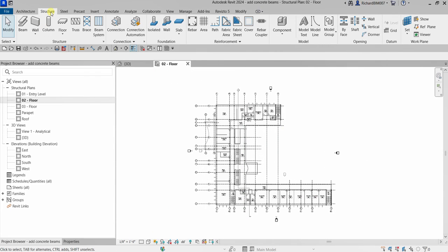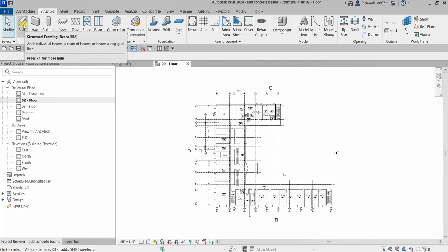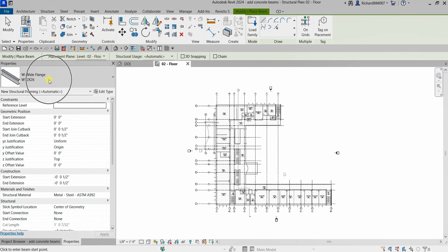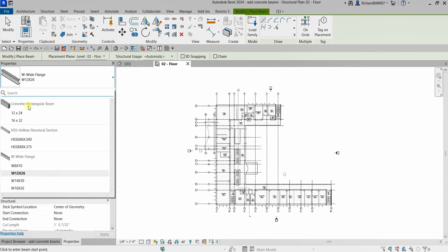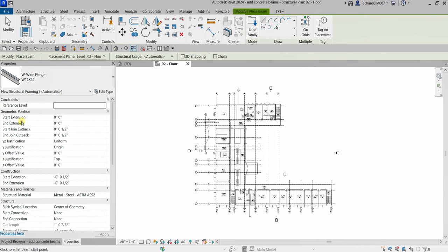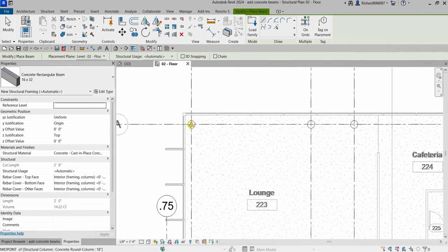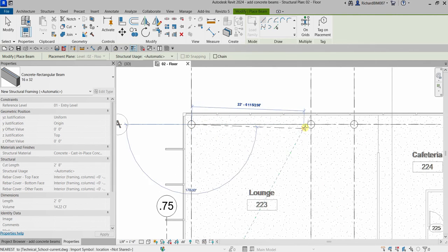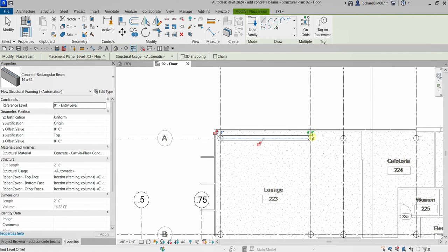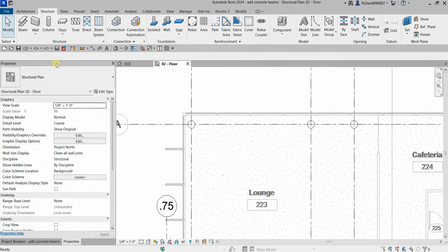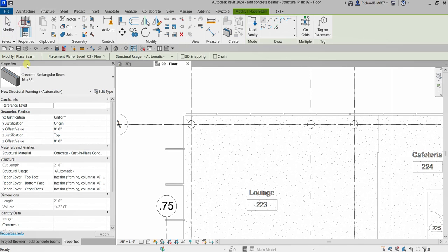From the Structure tab I'm going to select Beam and click that. I'm going to change the property to a concrete rectangular beam — I'll use 16 by 32. I can actually create it manually by picking every intersection of my grid, but instead of doing that manually, I'm going to undo this and create it automatically.